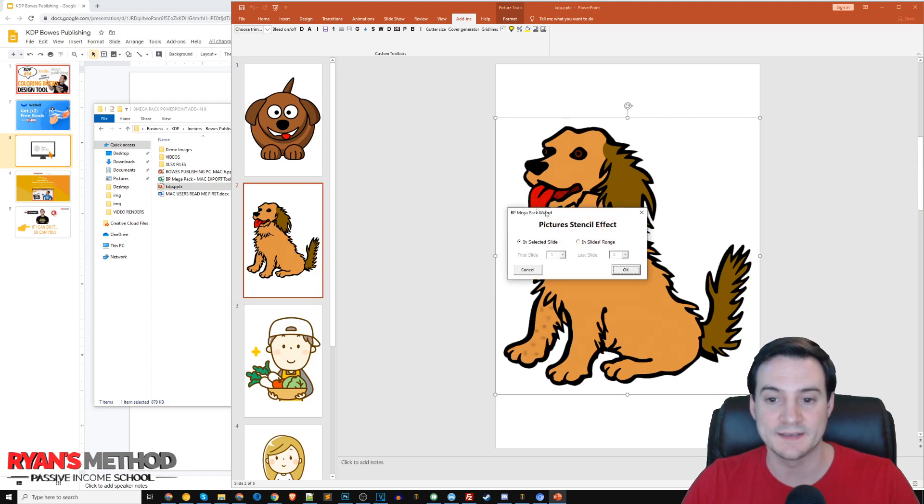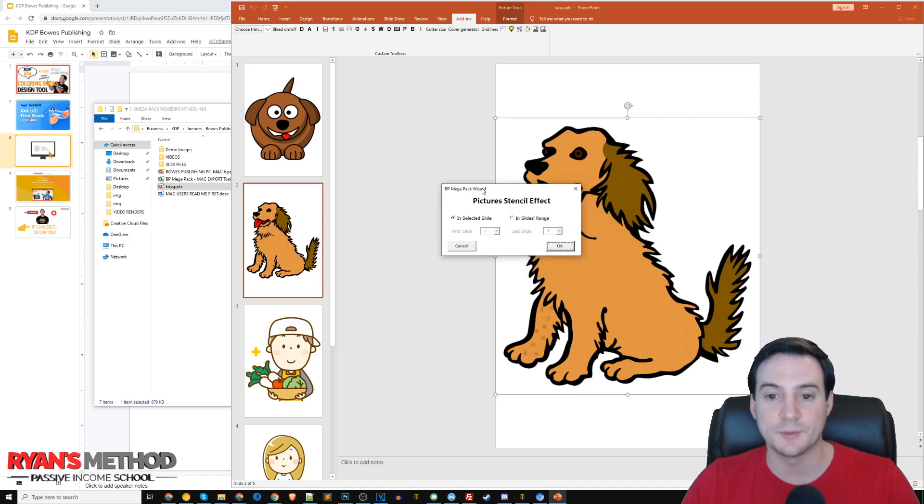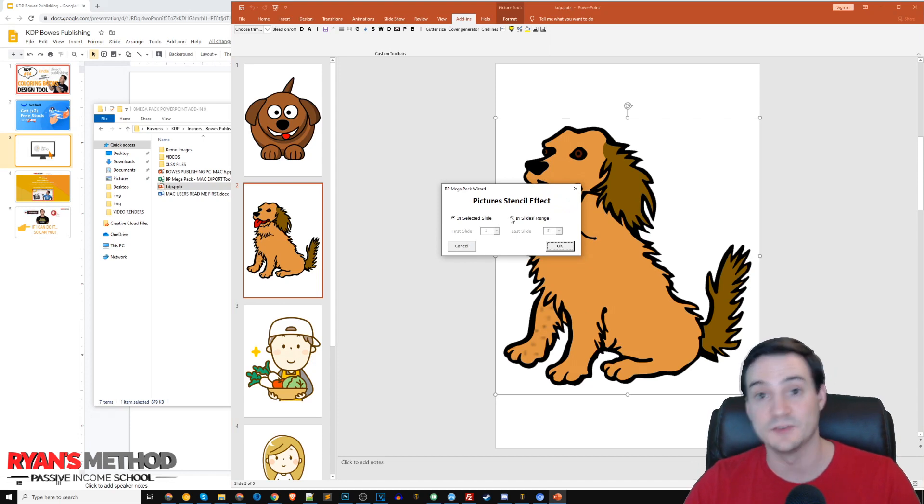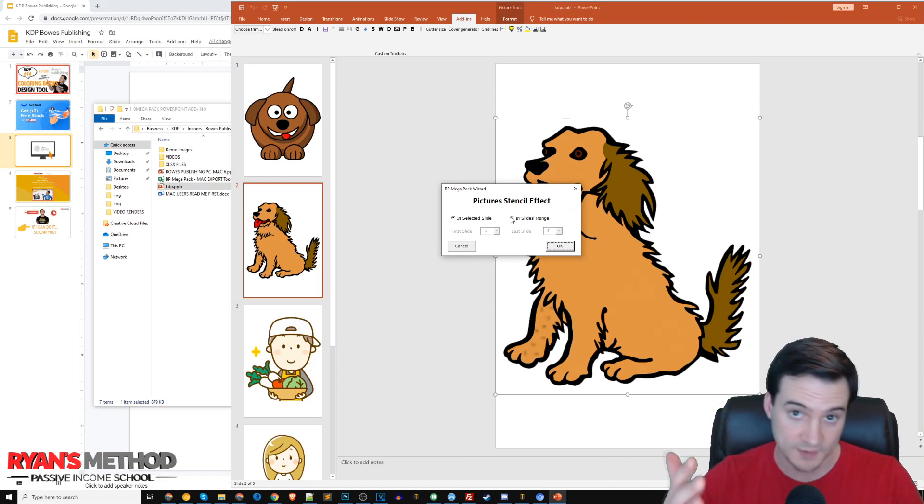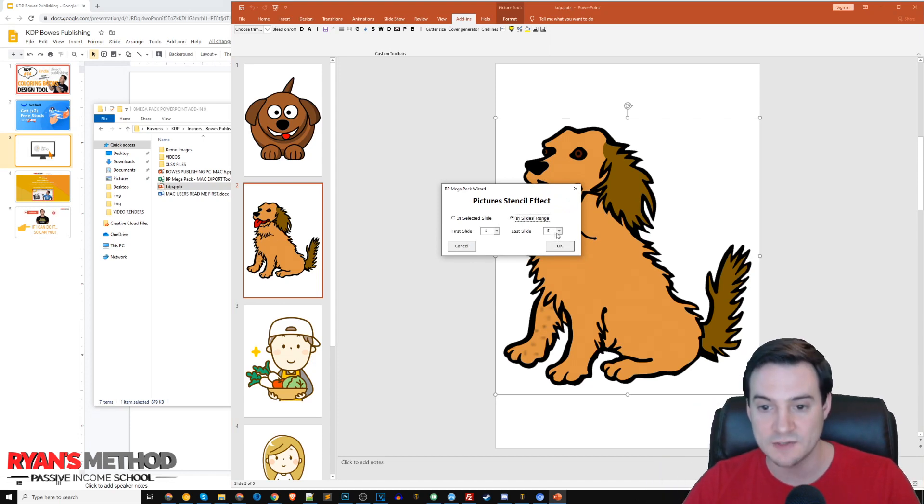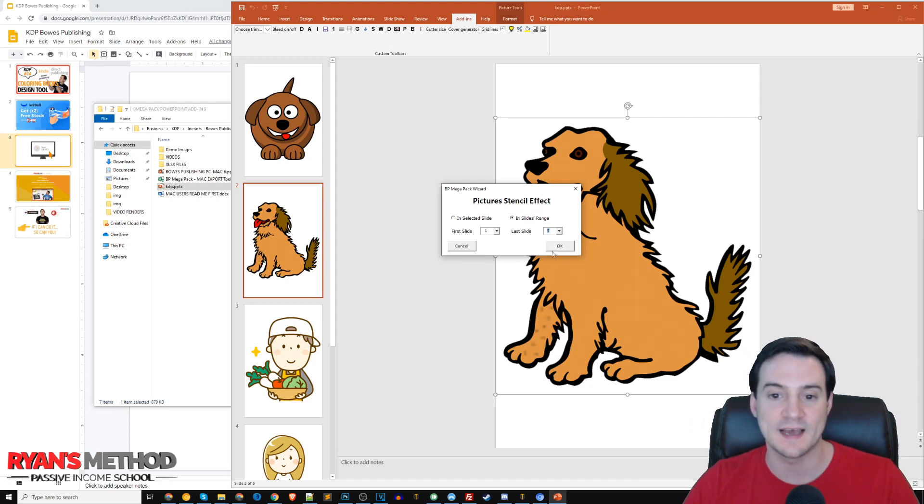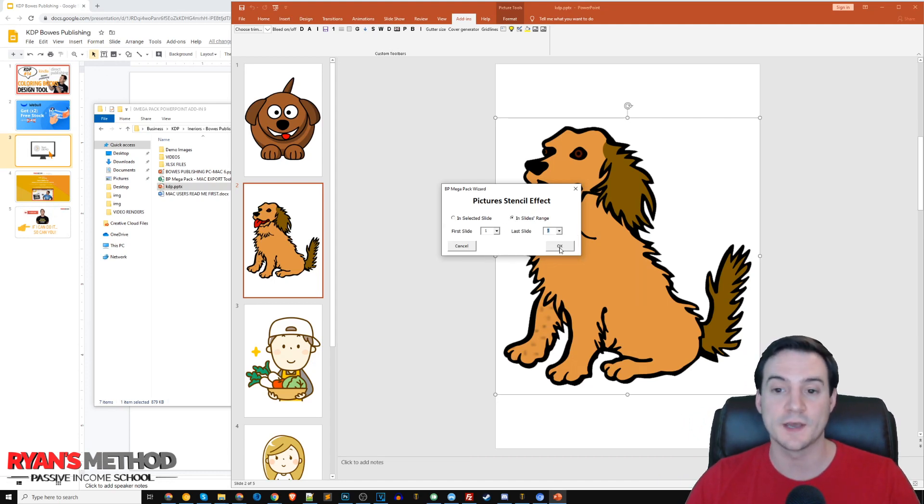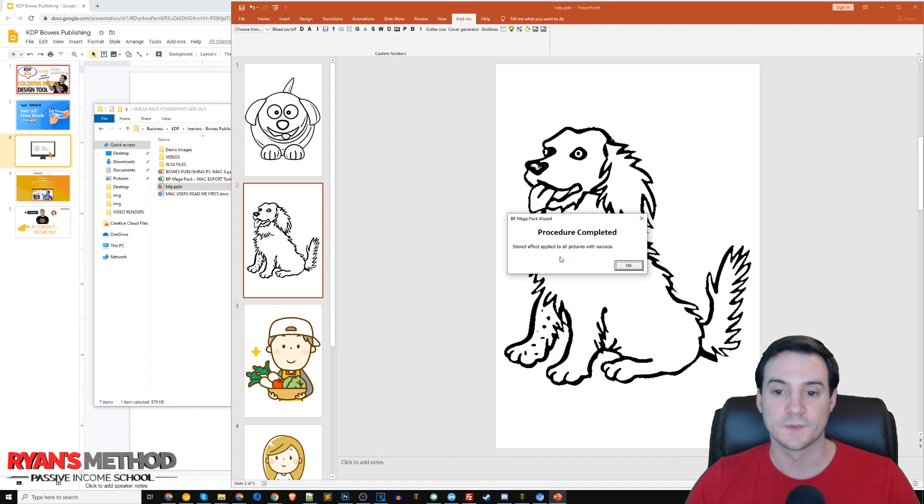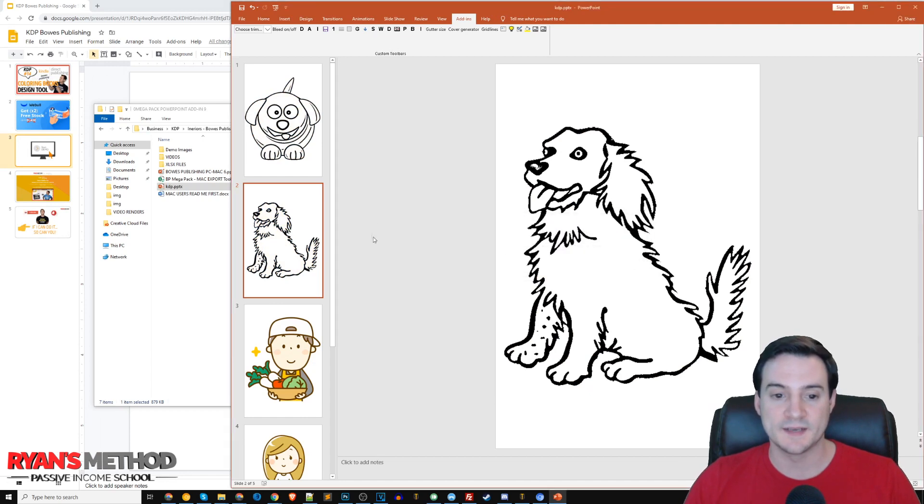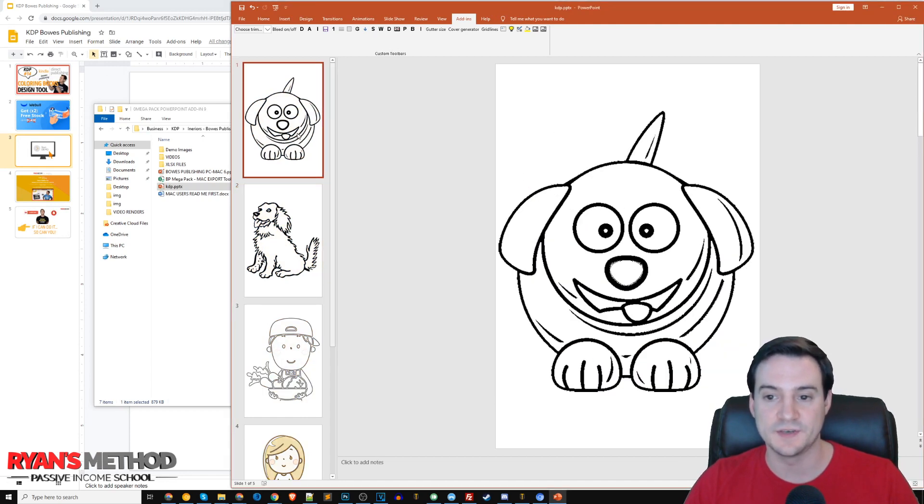I'm going to hit confirm choice yes, and then the second prompt asks about selected slide or slides range. I'm going to go to slides range. It automatically puts the last slide and the first slide in for me, so that's every picture. Click okay, and it says procedure complete.